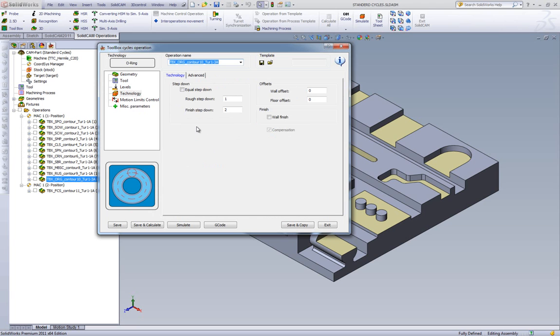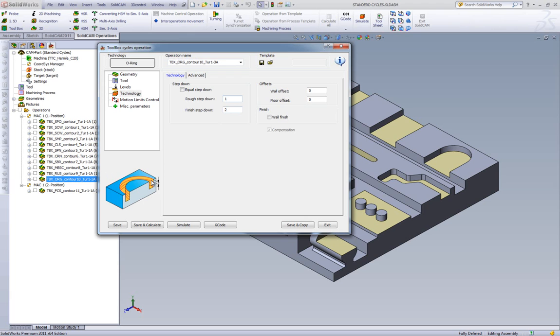In our technology area, all we have to deal with is our rough step, which shows how much it goes down, and then our finished step down, where it goes on the wall itself, how much we want it to go down each time on the wall.